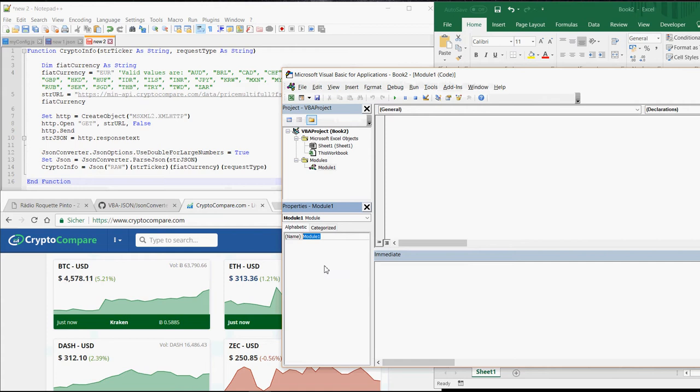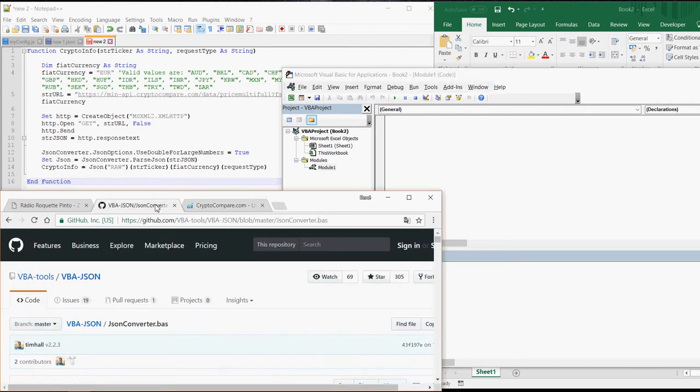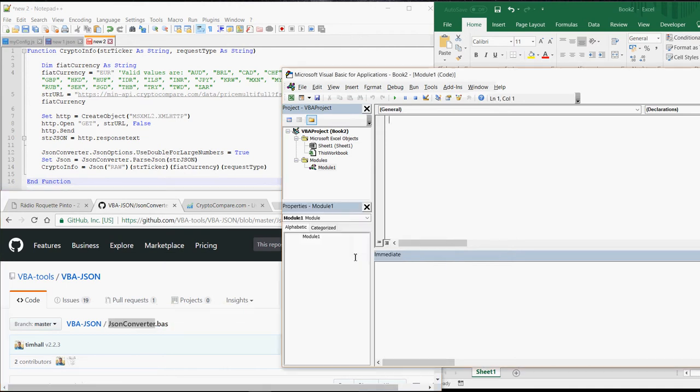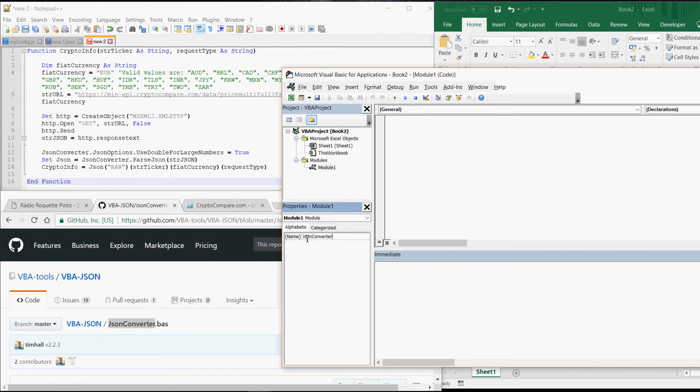The name is supposed to be JSONConverter. It is important that it is written in exactly the same way. So capital J, capital C.